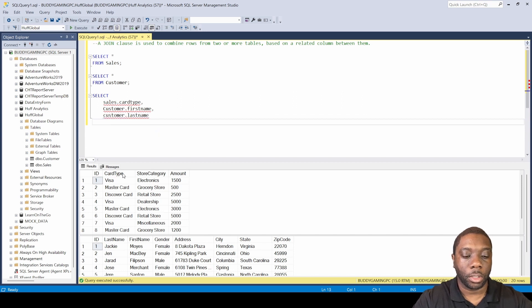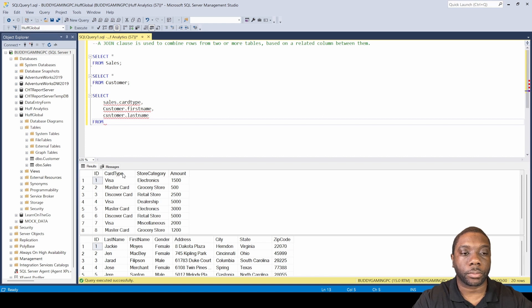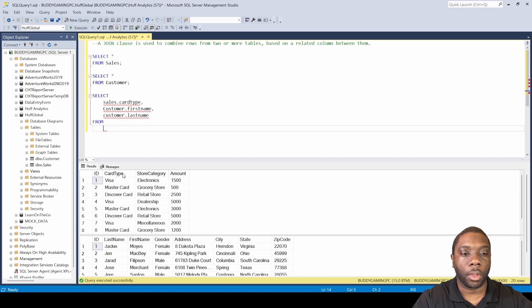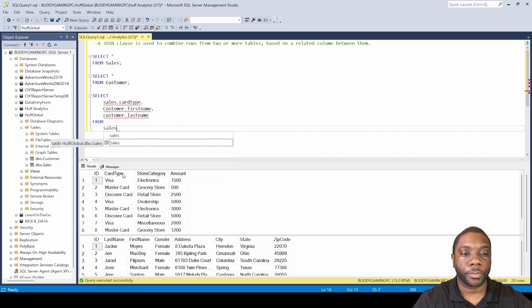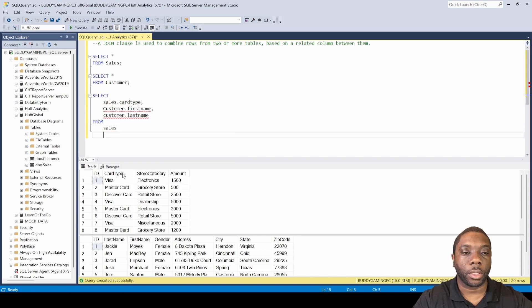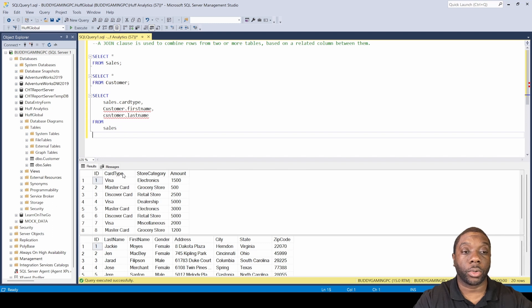Hit enter. I'm gonna say from sales, and now let's get into our join. The first join I want to use is our inner join.